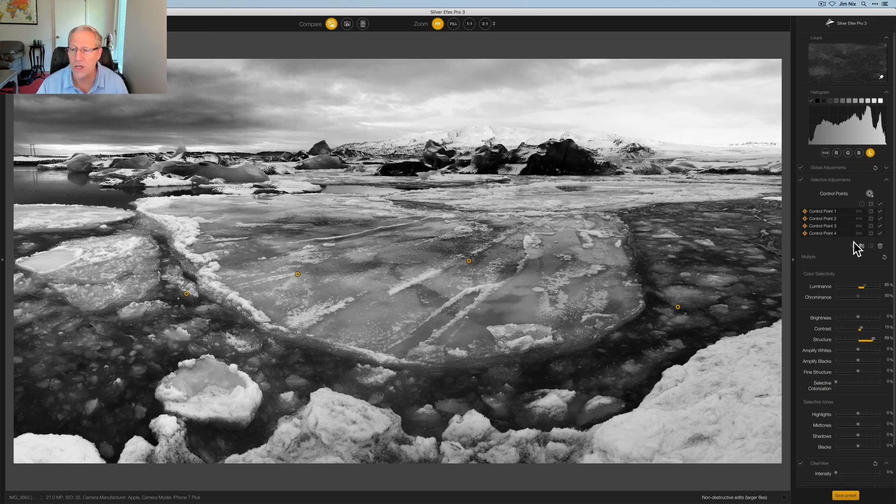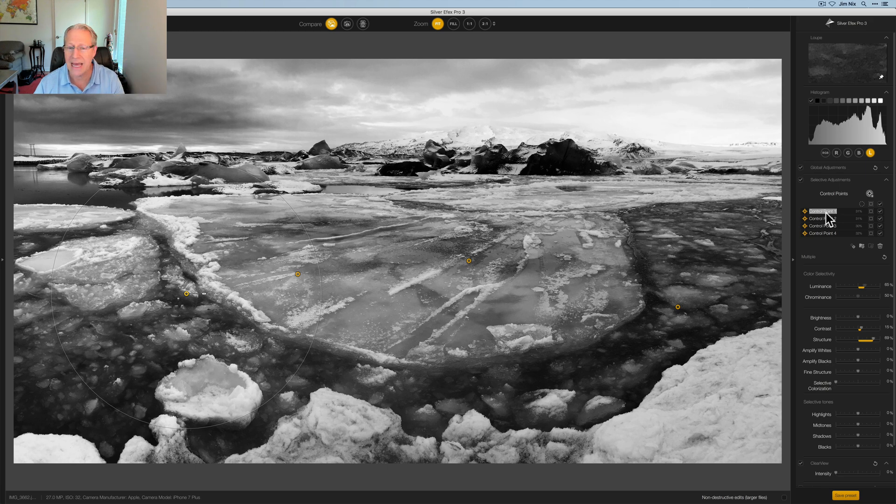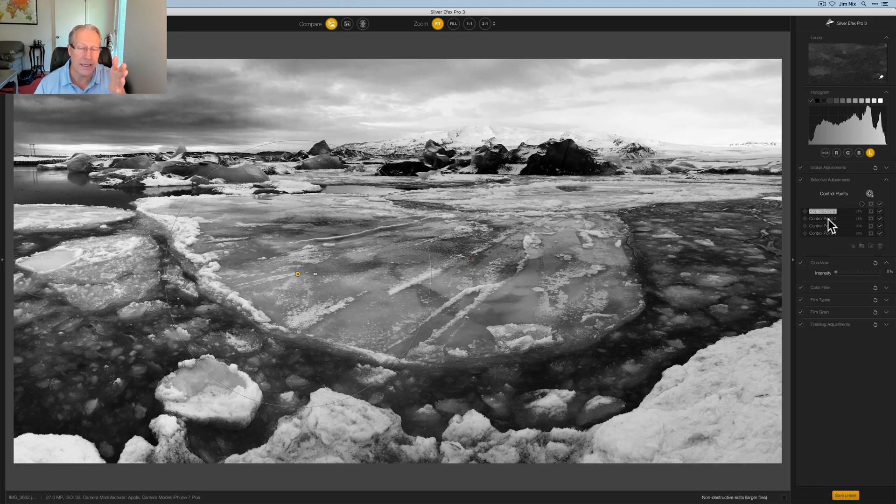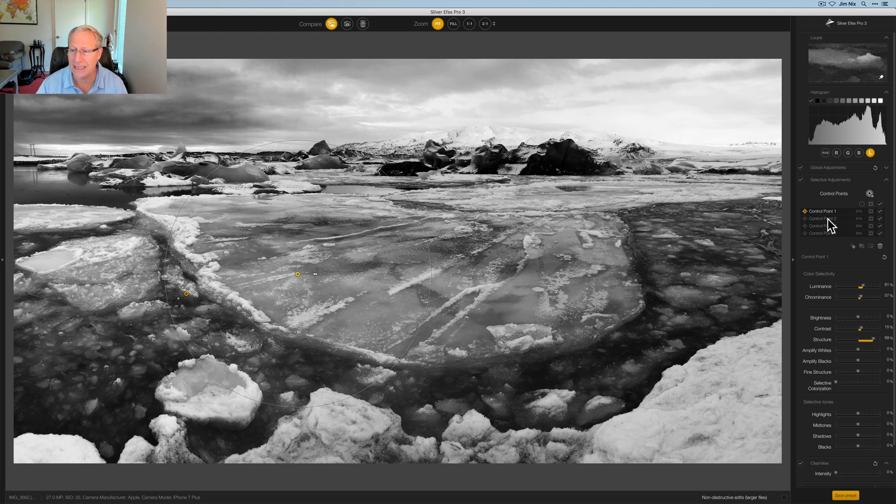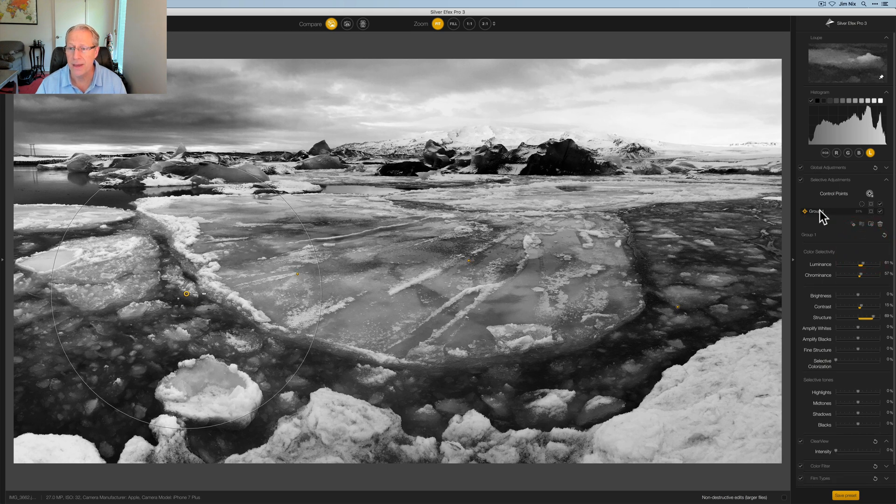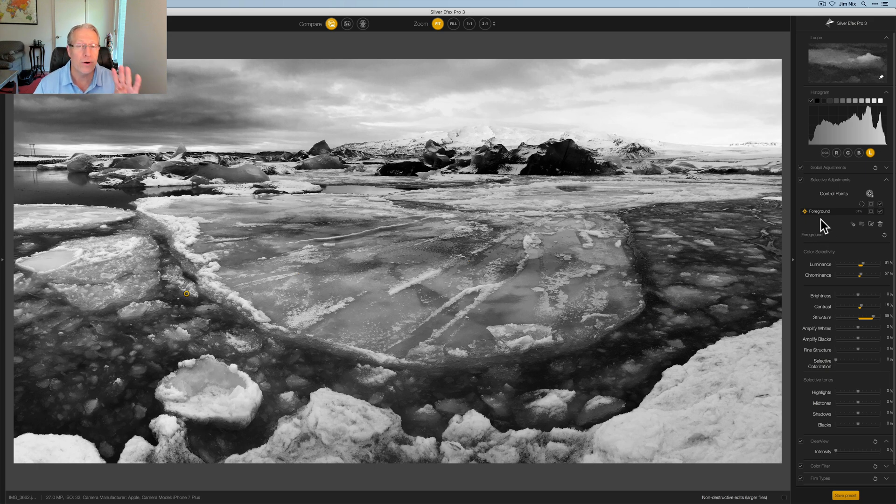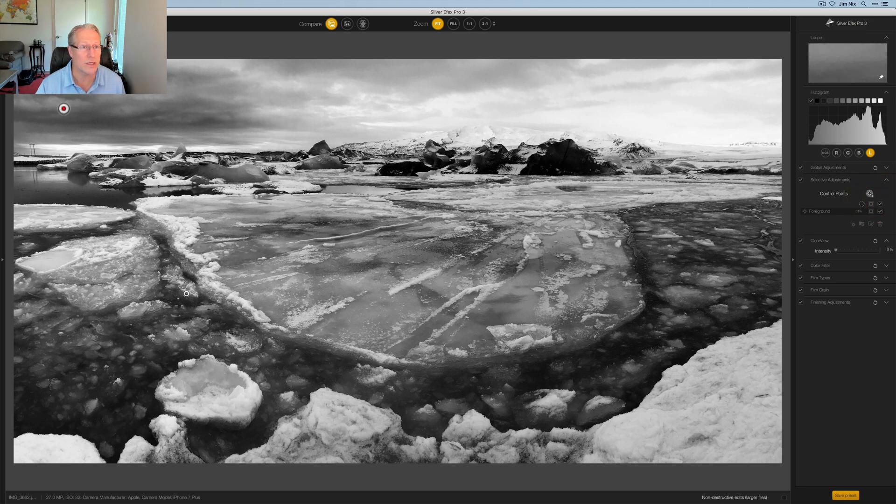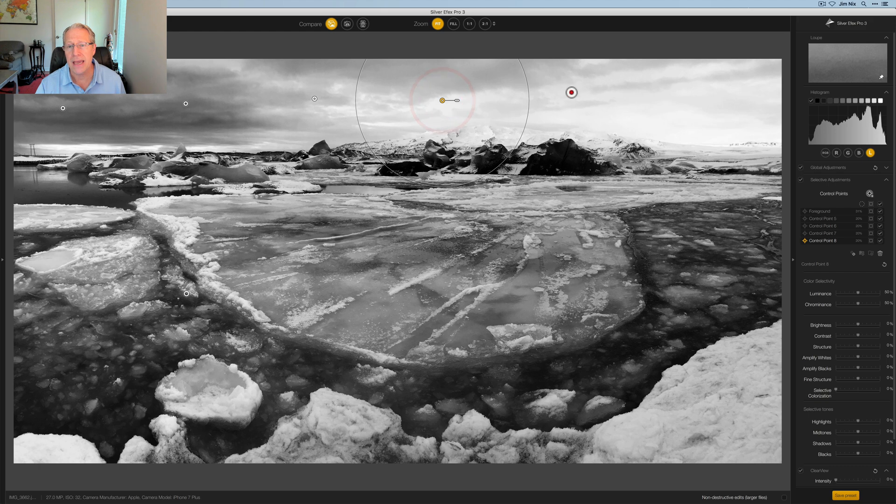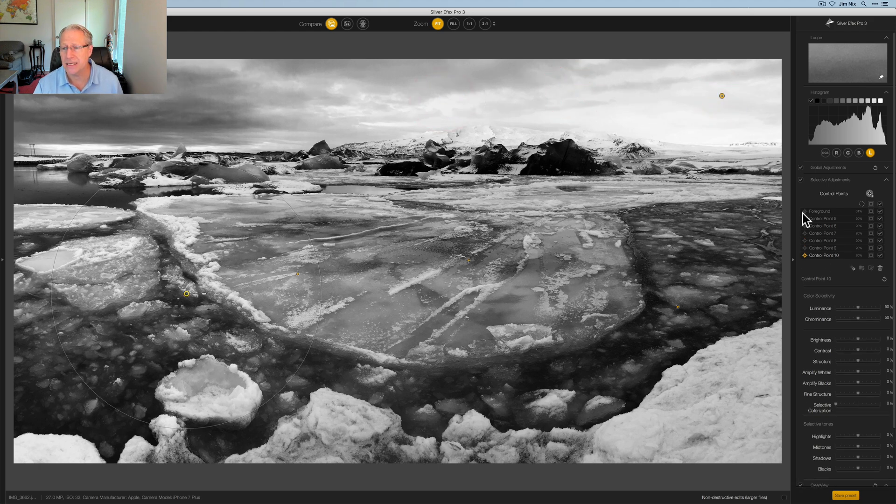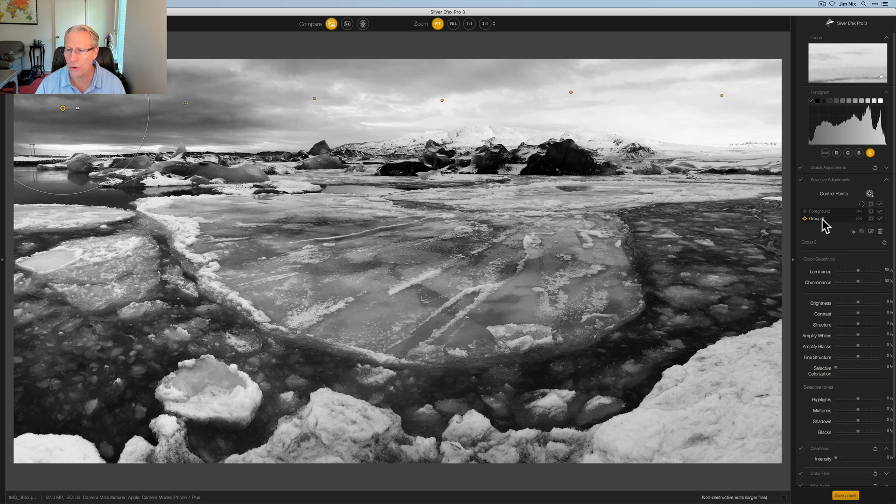The other thing I can do is highlight each one of these and come down here and make adjustments to apply across every control point. So I've adjusted the luminance and chrominance for each area. And now maybe I want to increase the contrast a little bit, maybe increase the structure because I want to crunch up some of those areas. You can see how that's being applied. I'm going a little heavy here. It's a black and white. You can do that and people don't get offended.